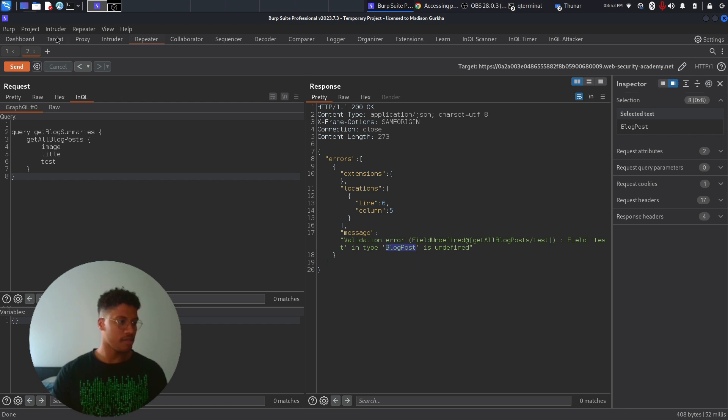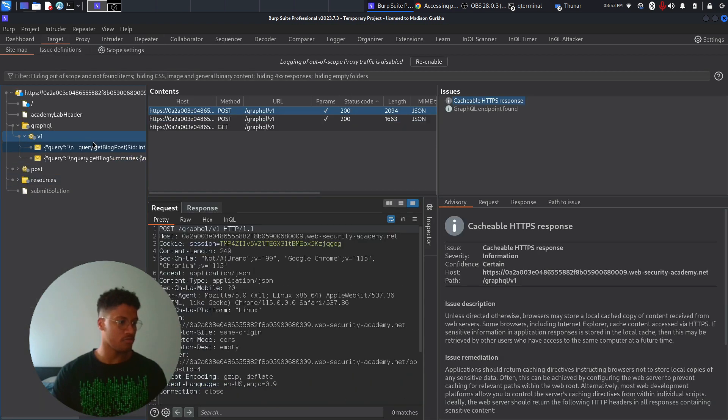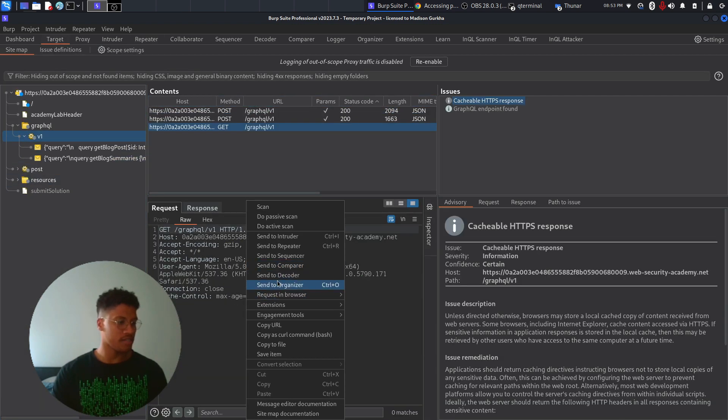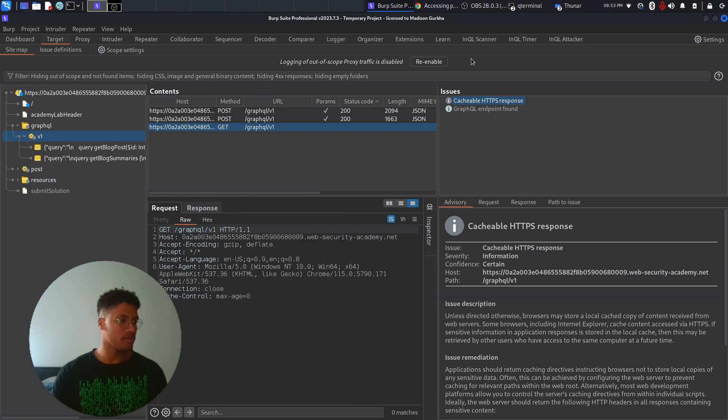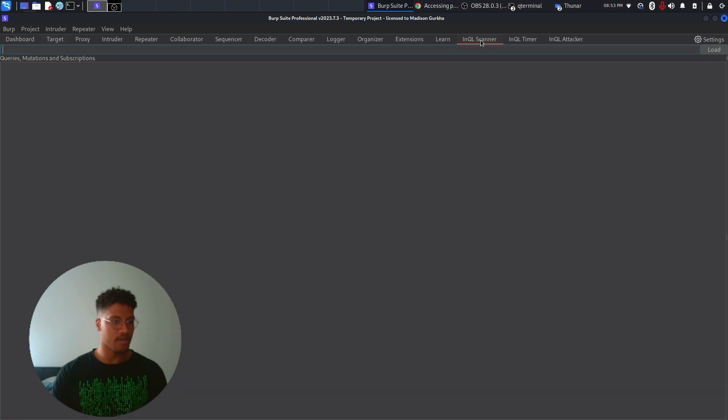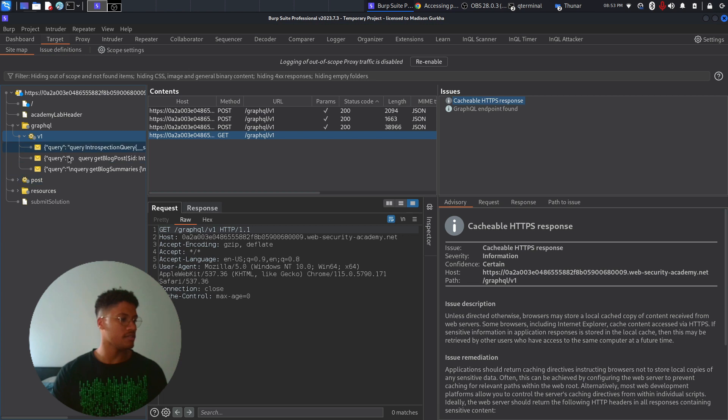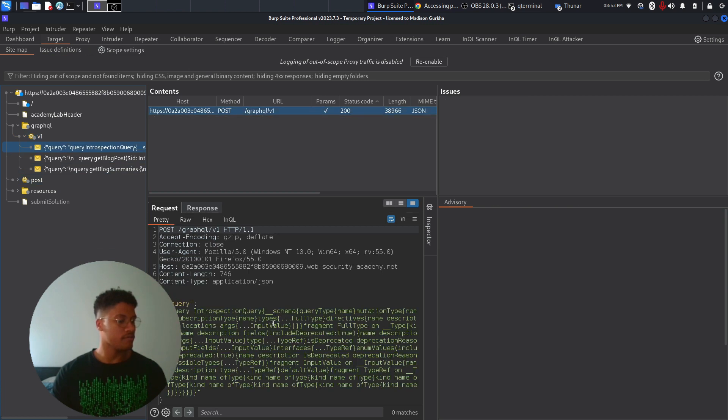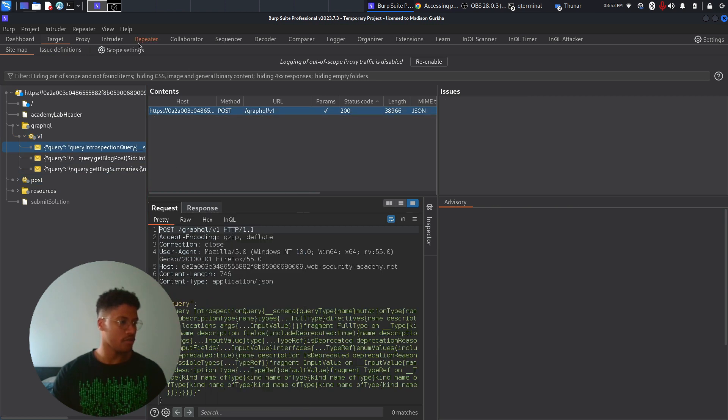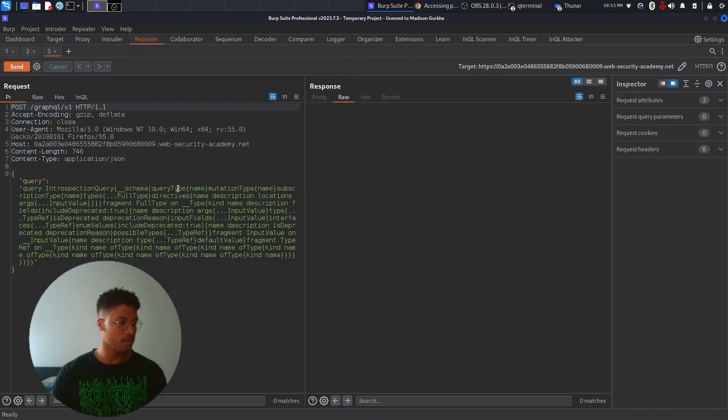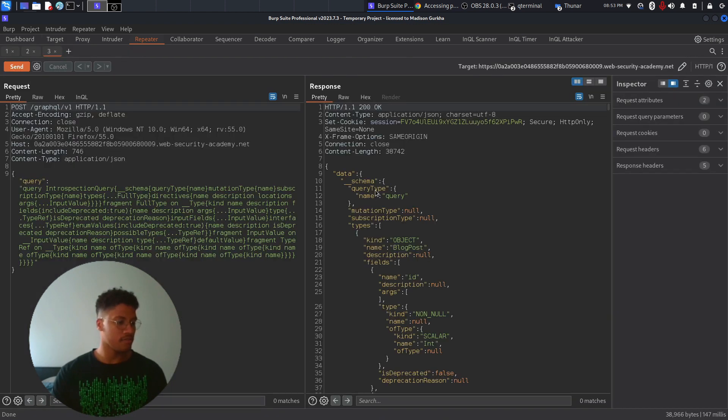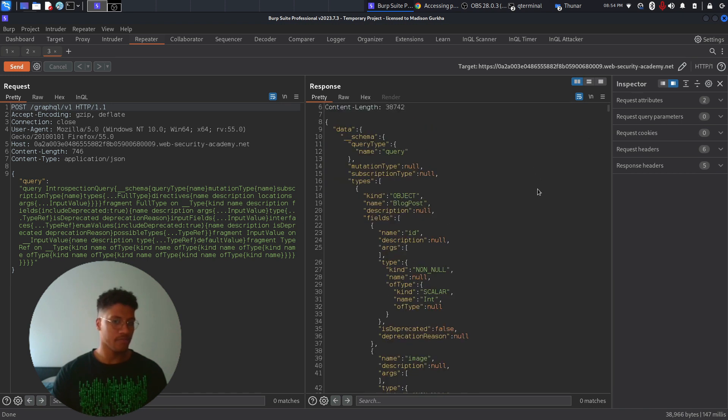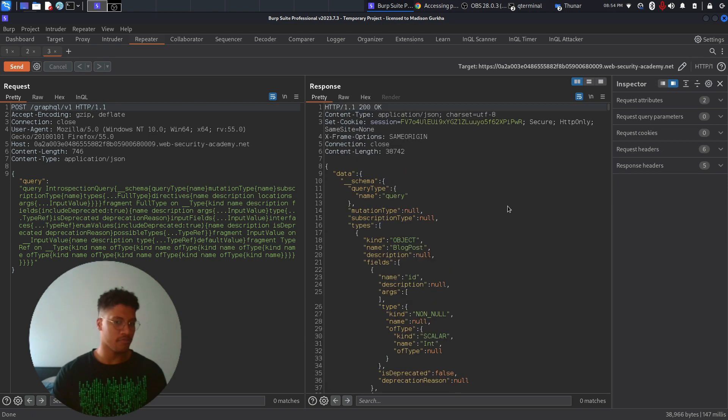The answer is through the introspection query. To perform a scanner into the introspection query, we can copy the endpoint of the GraphQL and load it into the scanner. Once we loaded it, we can see that here, the extension will run introspection query. This introspection query will give us all the fields available for the blog post object and also other key things concerning the GraphQL implementation.